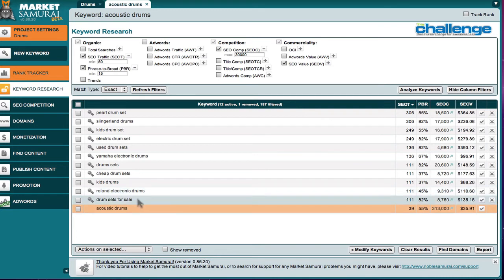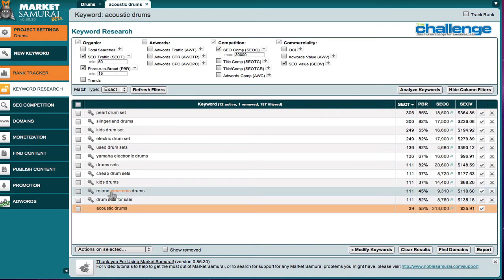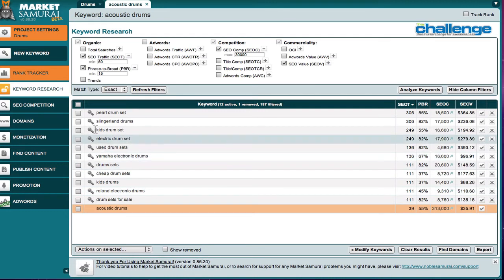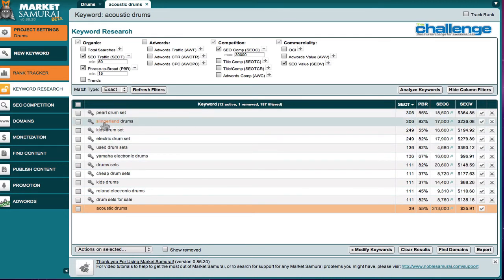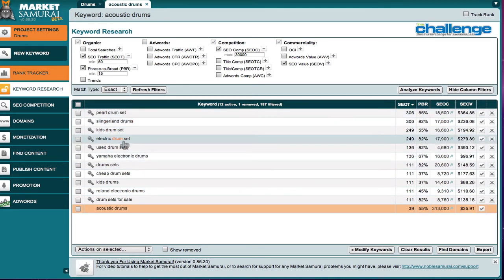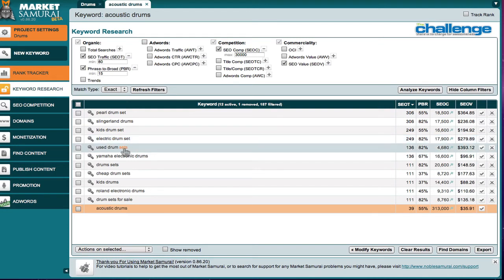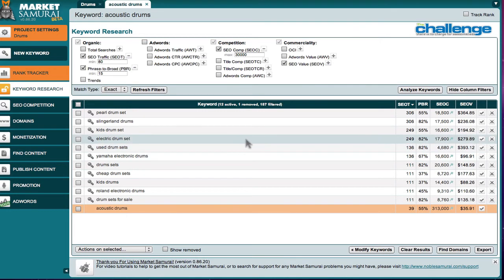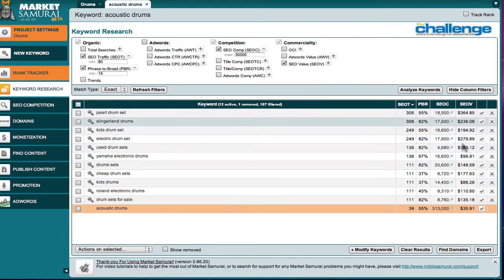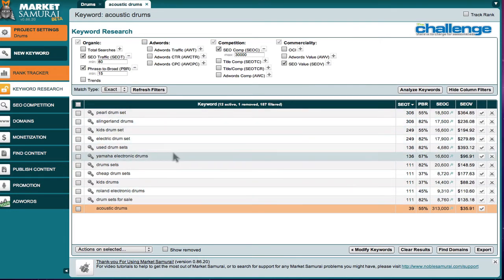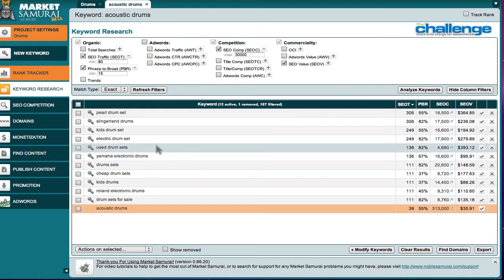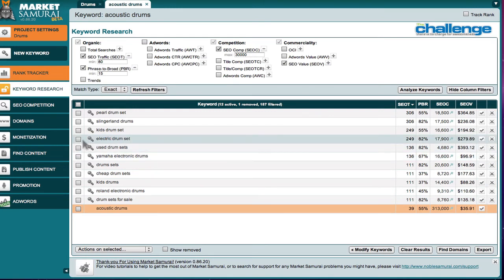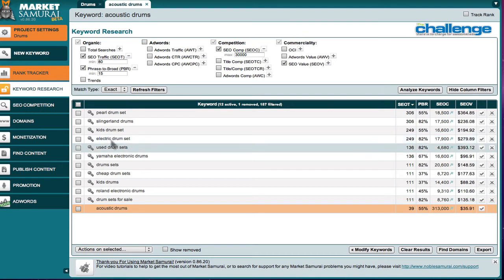And we can kind of take a look at these and see if there's any Roland electronic drums, Pearl drum set, that's a specific Slingerland drums, kids drum set, electric drum set, used drum sets, Yamaha, etc. Profitability in all of this is very good. And so here you can tell, you can go from here and decide, I mean, I would look at electric drum set and maybe pick that as my themed keyword and then do some more drilling.